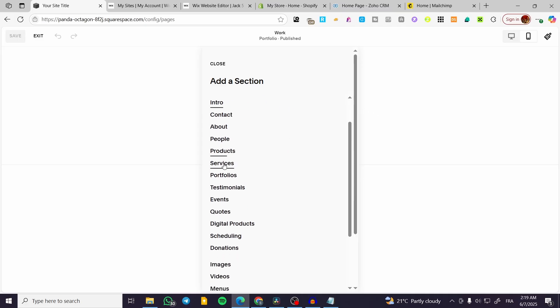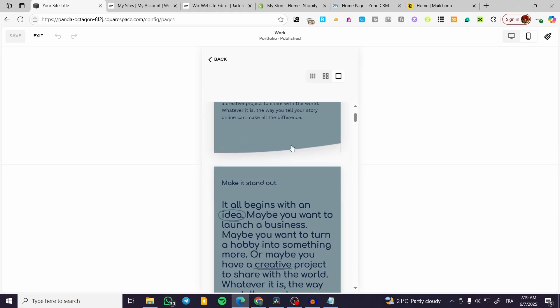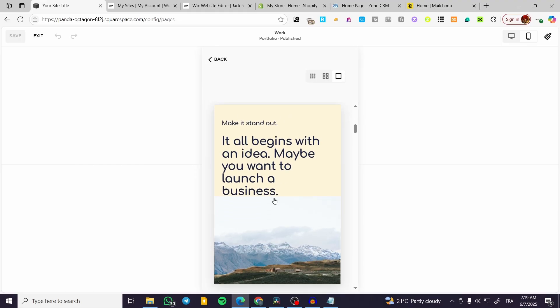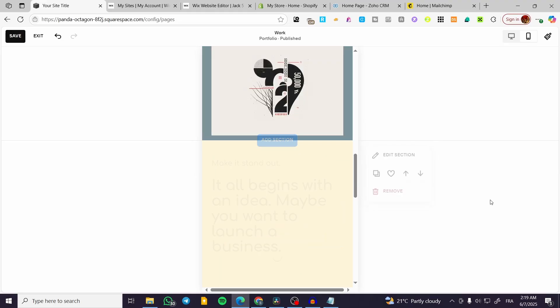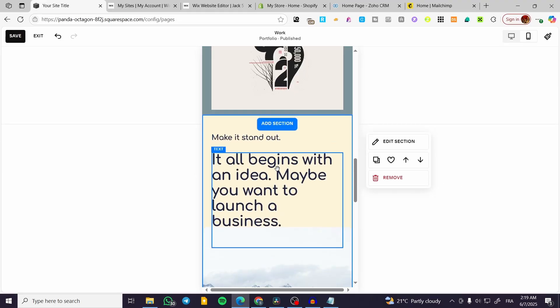but we're going to have here maybe an about page and I'm going to add this. So this is an edit and this is a modification.